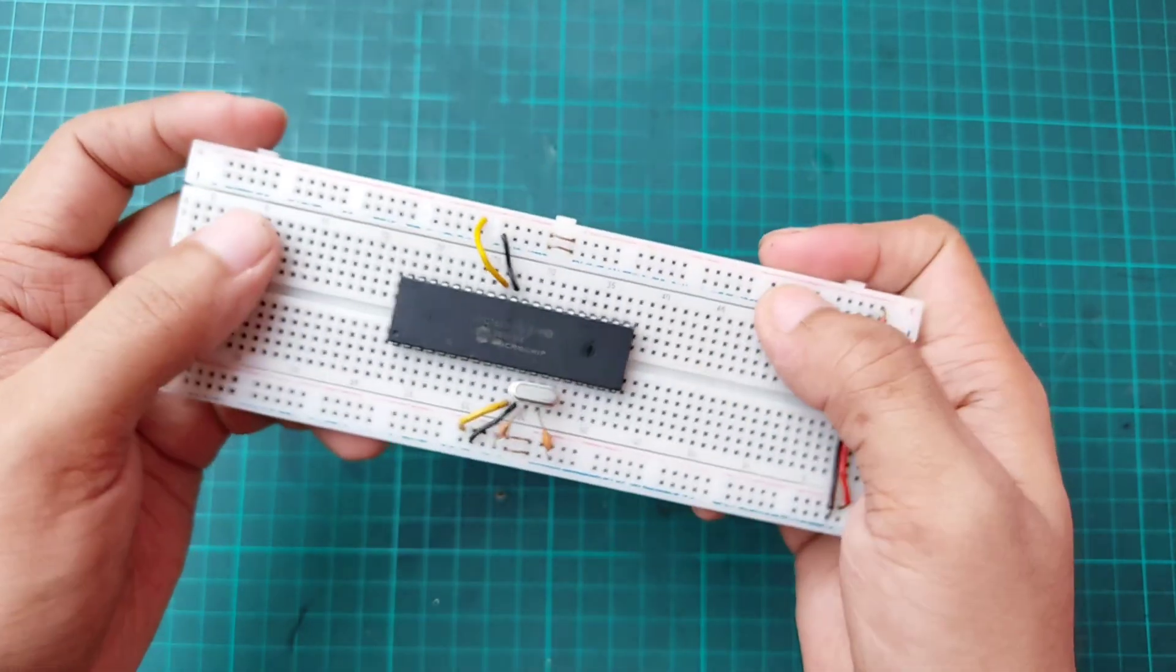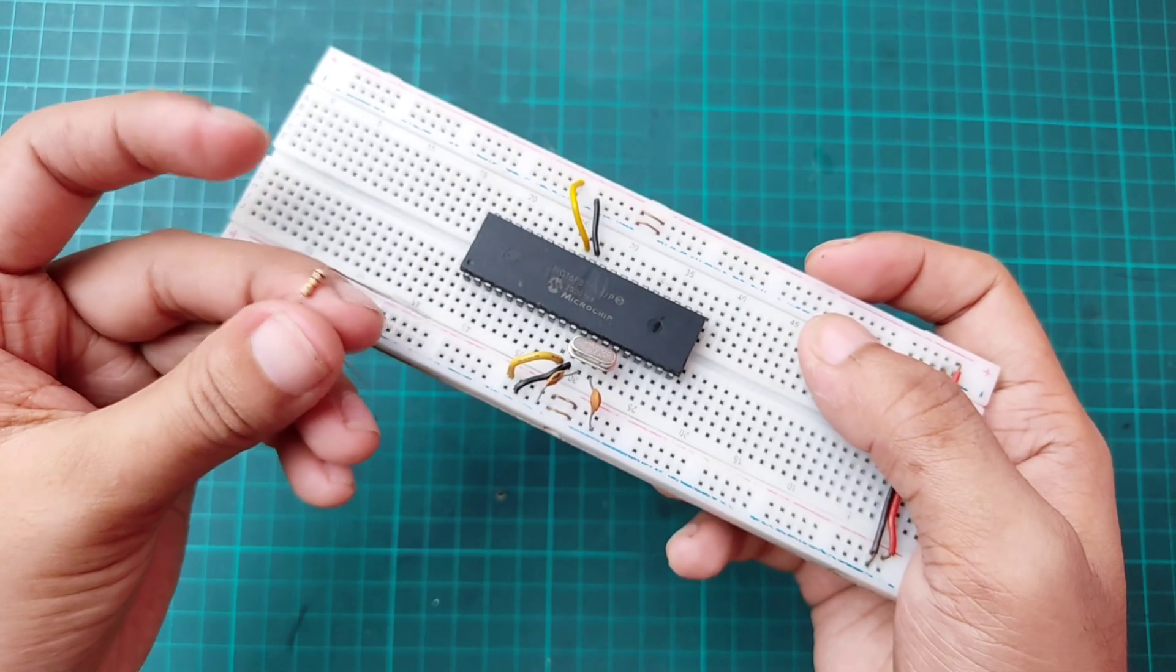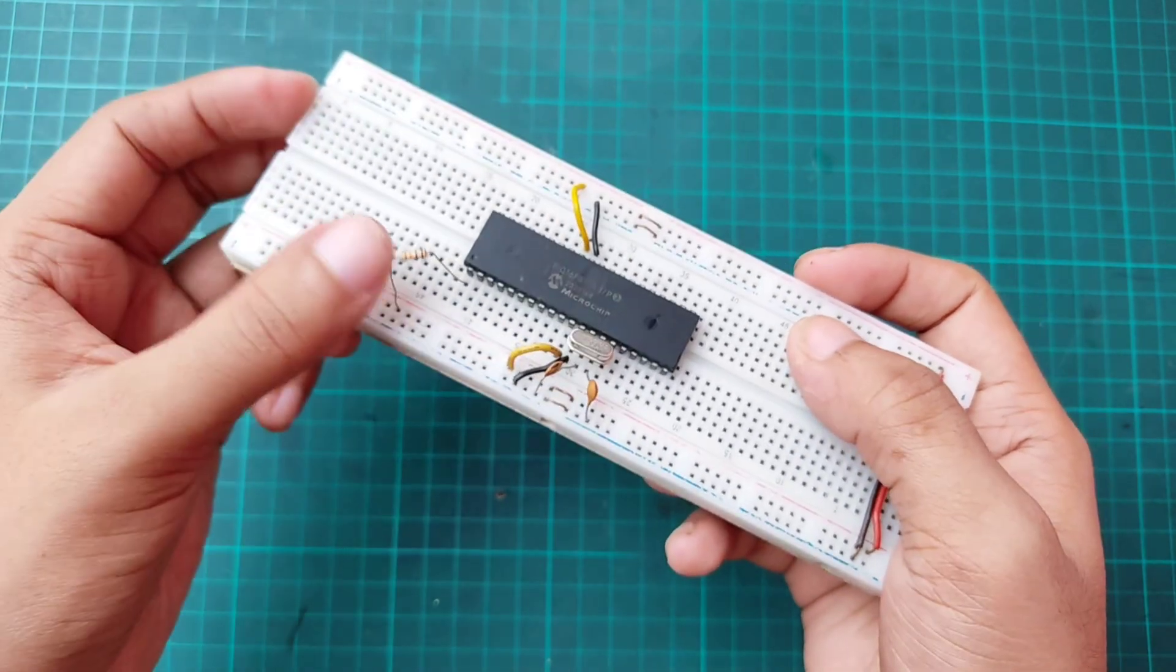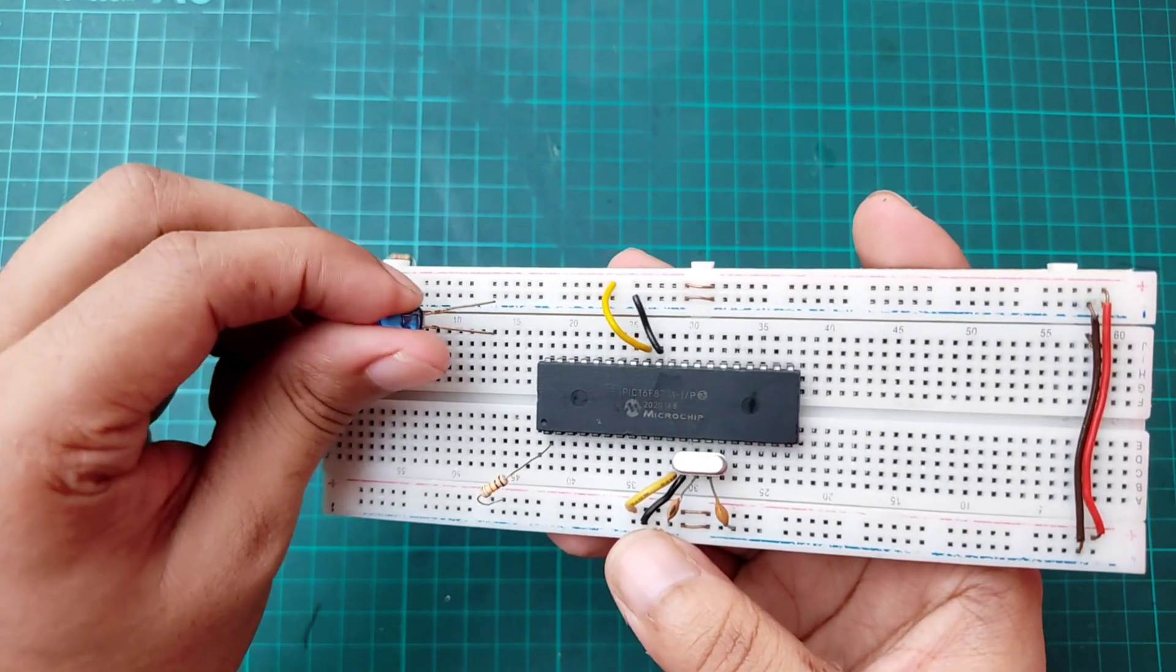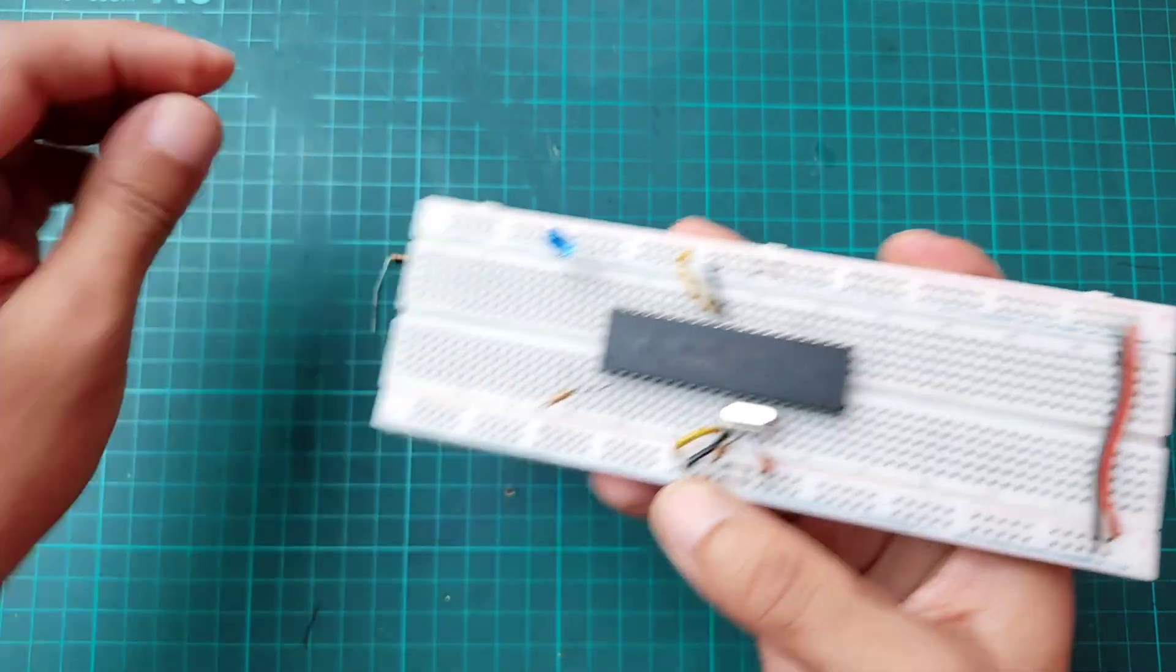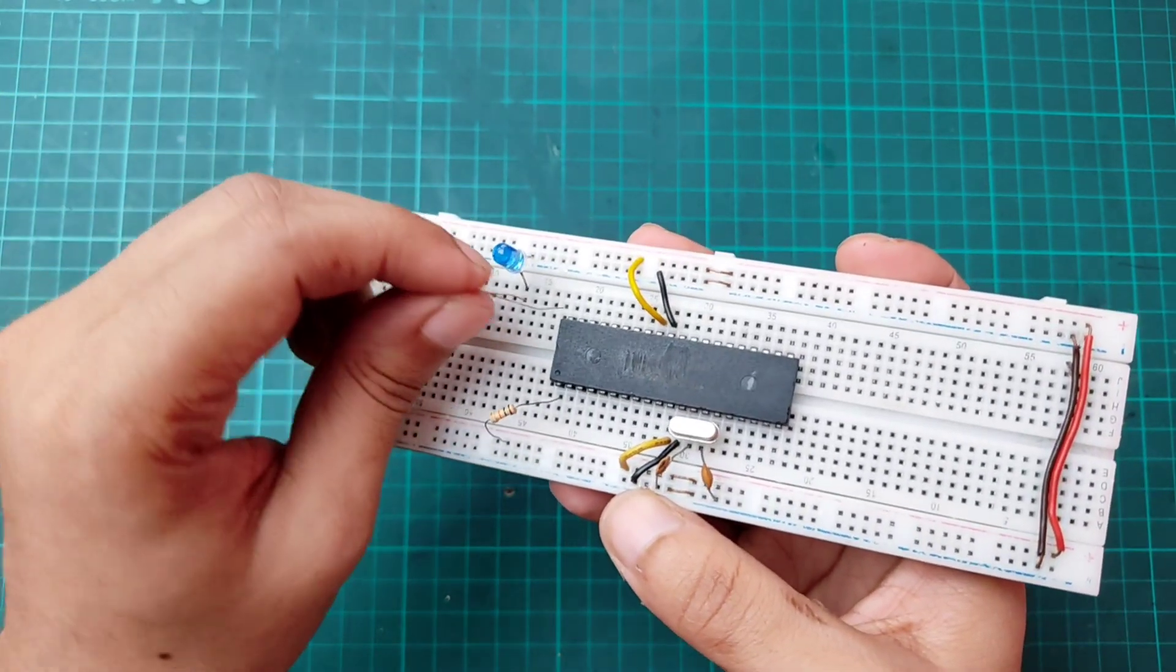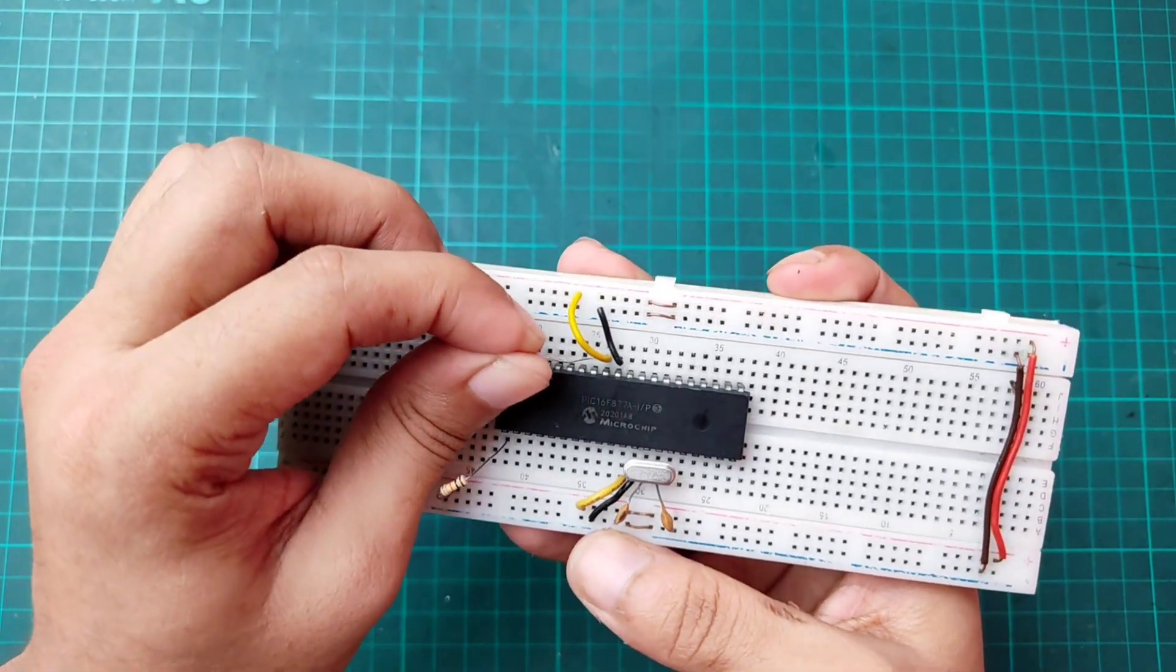Then connecting a 10 kOhms resistor between pin 1 and the breadboard positive terminal. Then connecting a 5 mm LED between pin 34 which is pin 1 of port B to a 220 ohms resistor.